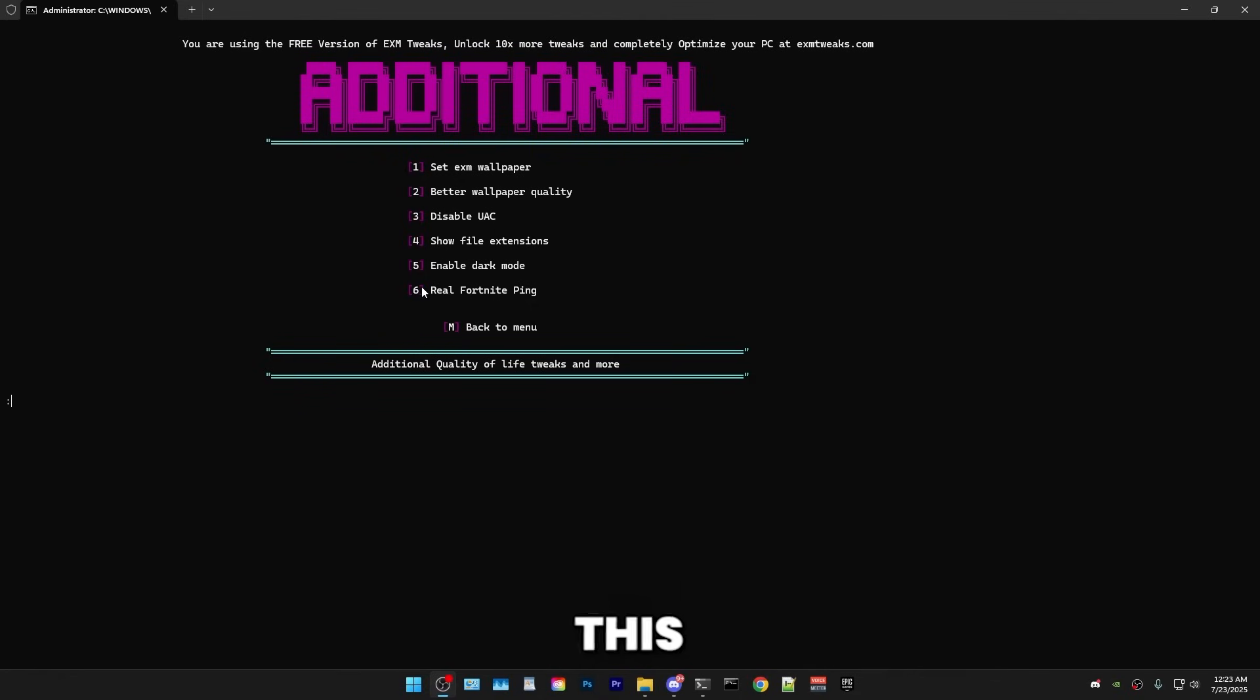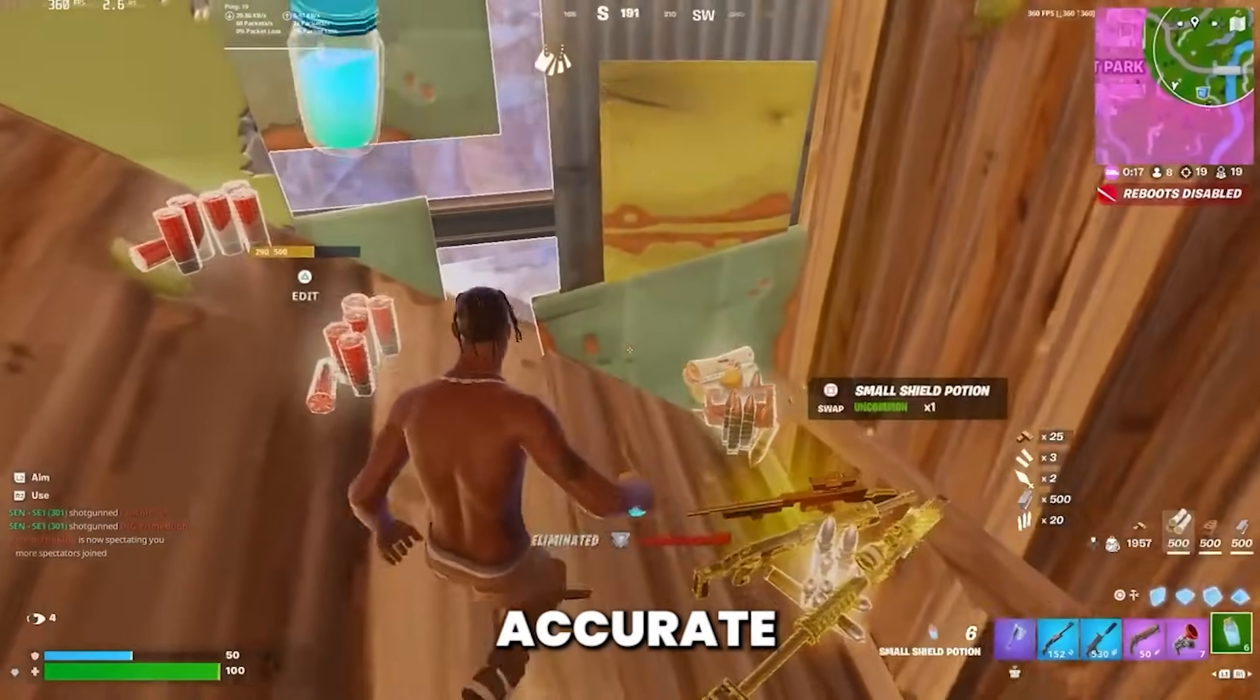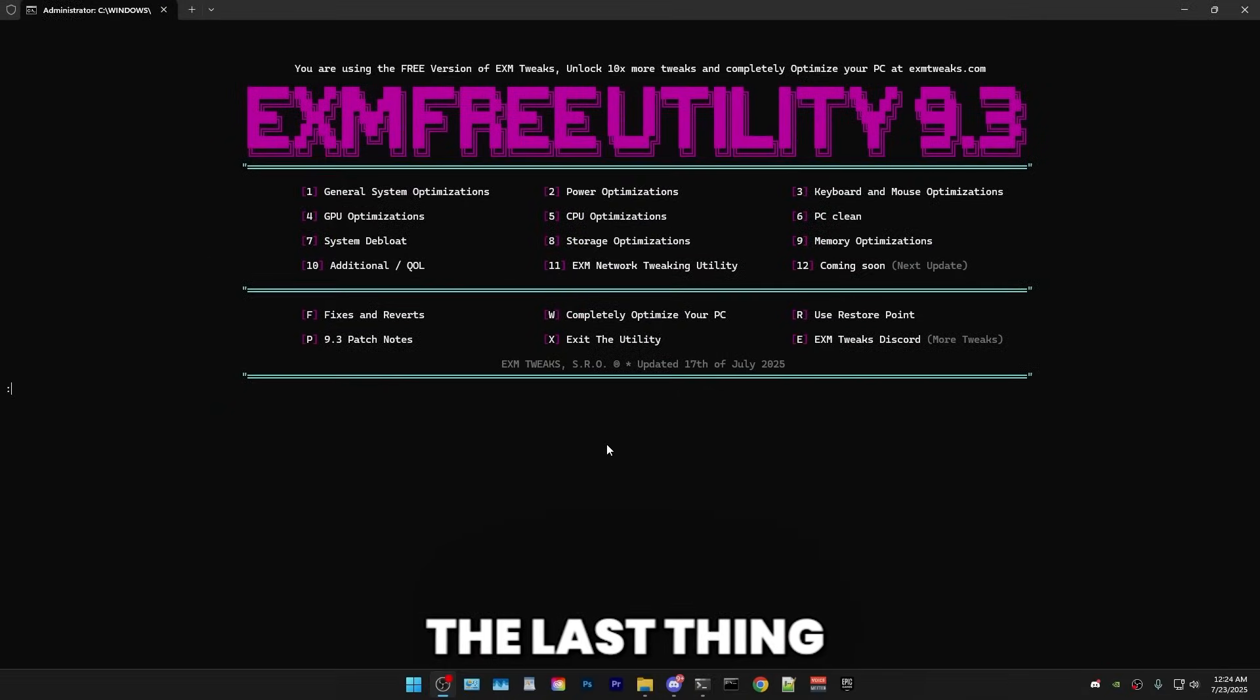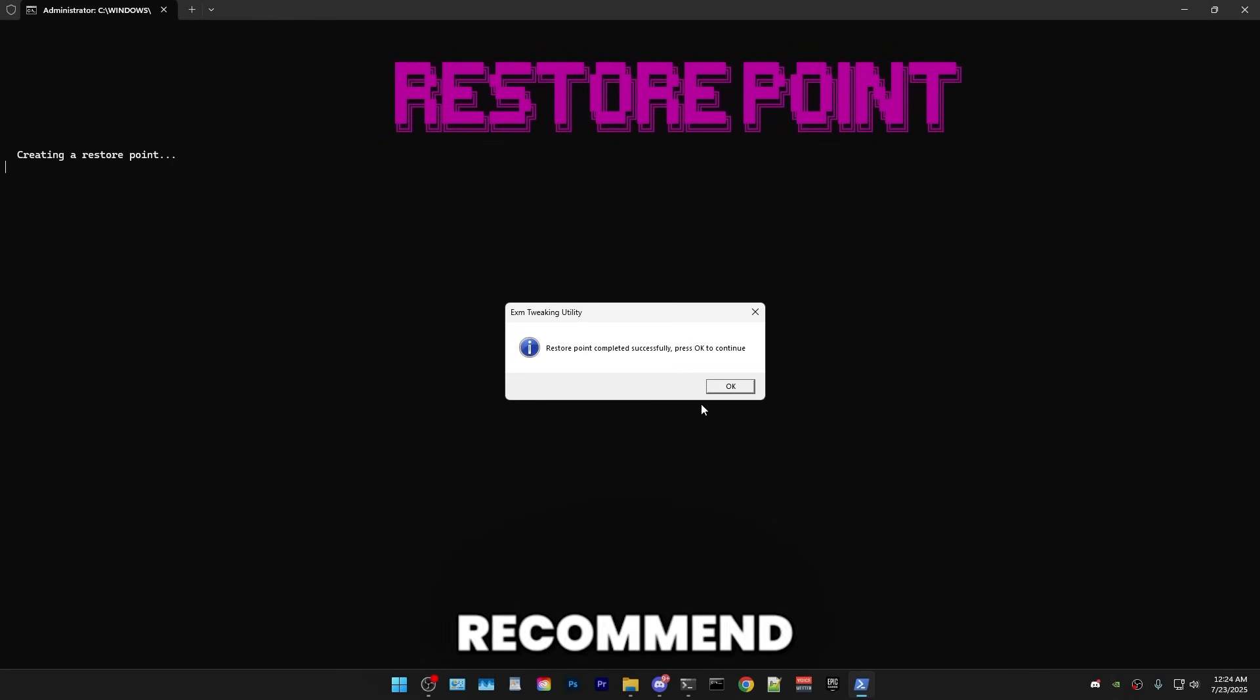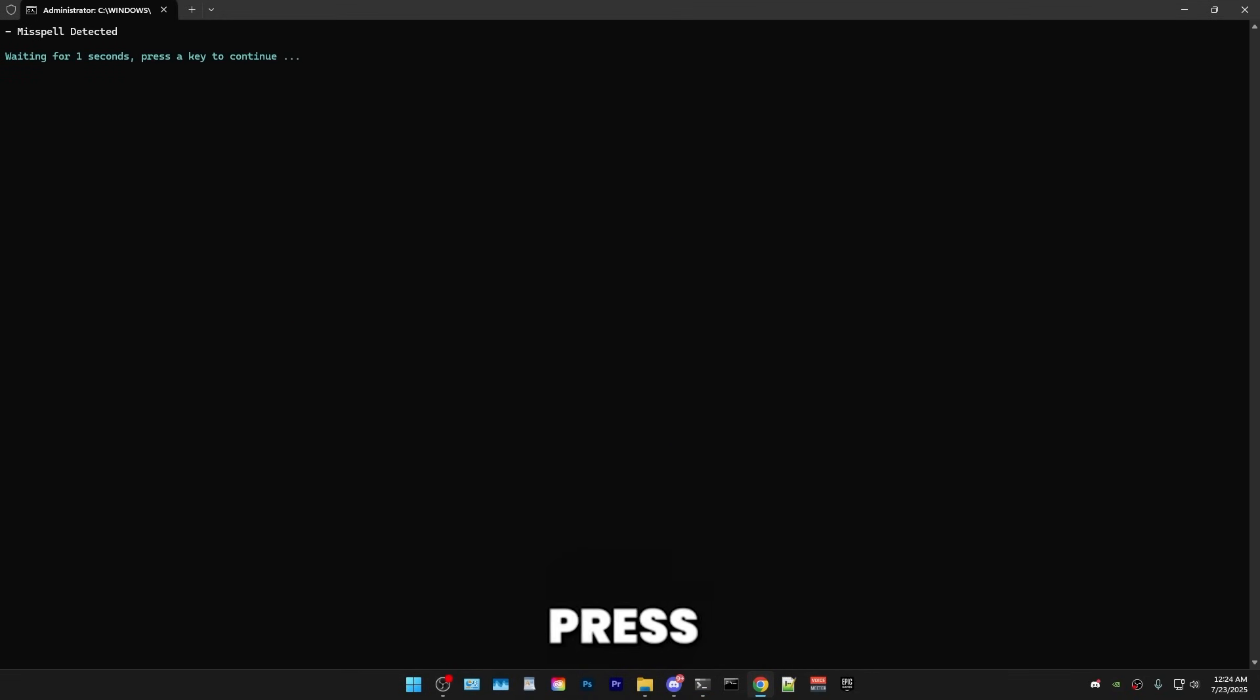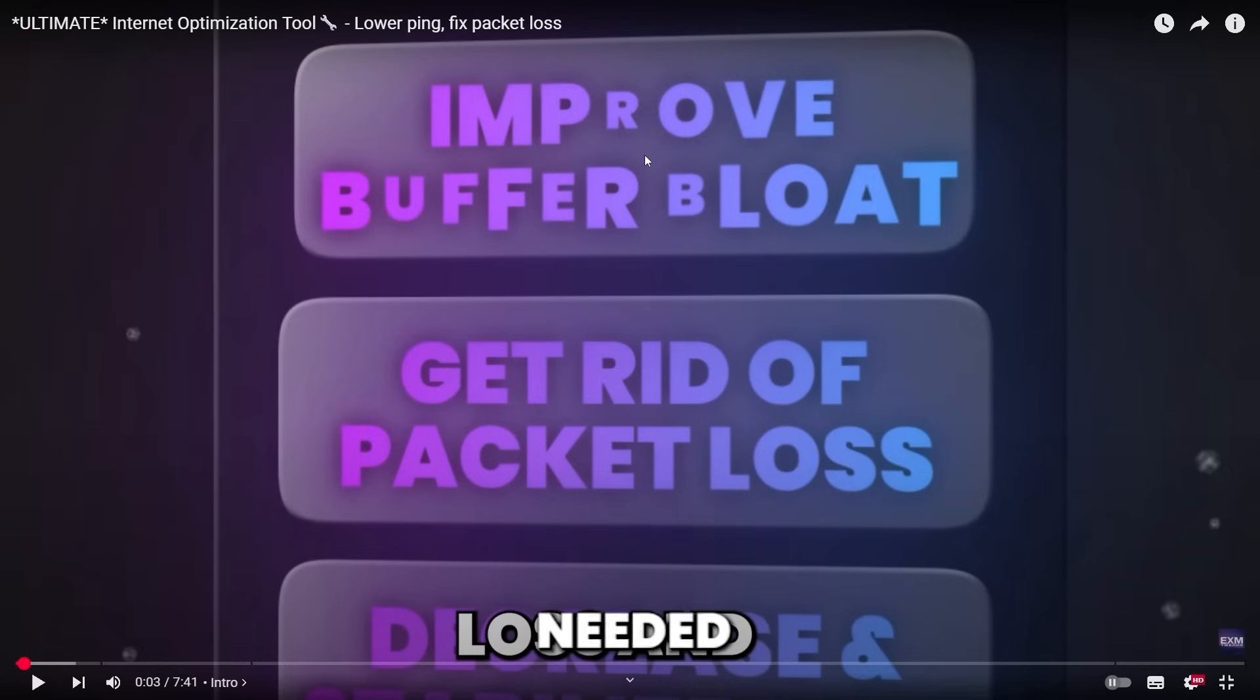Also added this neat little feature where you can check your real Fortnite ping by directly pinging the Fortnite servers. Keep in mind, it's not 100% accurate, but it's a bit more accurate than the Fortnite in-game ping counter. The last thing that we have is the EXM network utility. And here I would just recommend making another restore point. And once you're in here, just press T and it will open the tutorial for this since I have a separate video dedicated to this tool. So just press T. And there's a whole separate tutorial for this. So just watch this video and it will explain everything needed about the network utility.